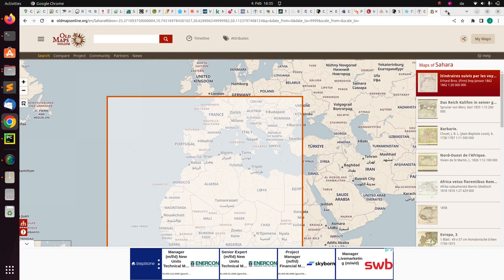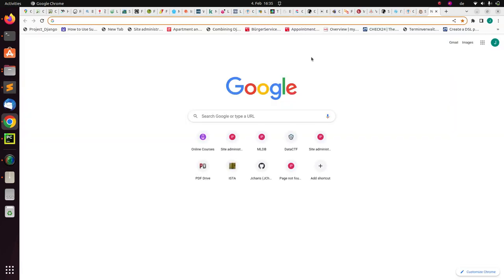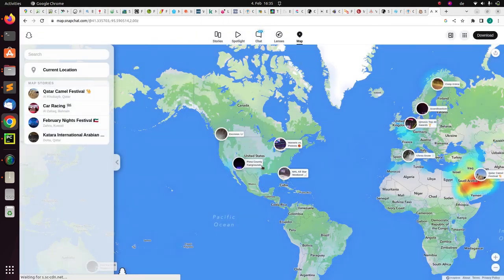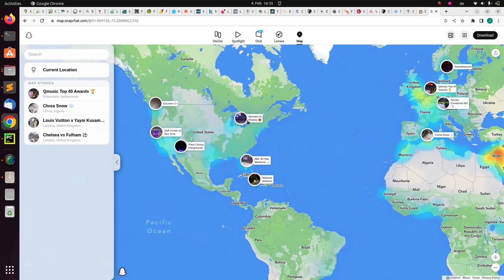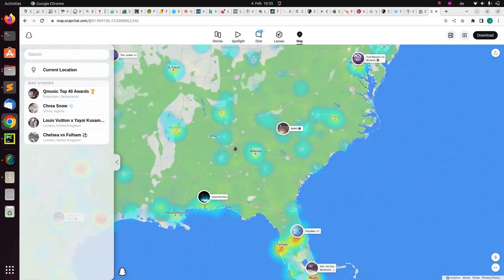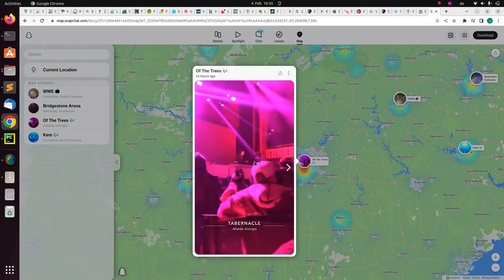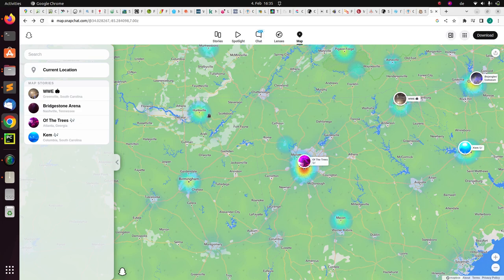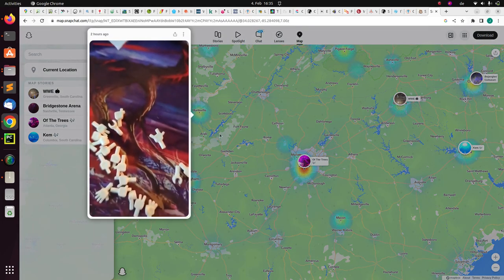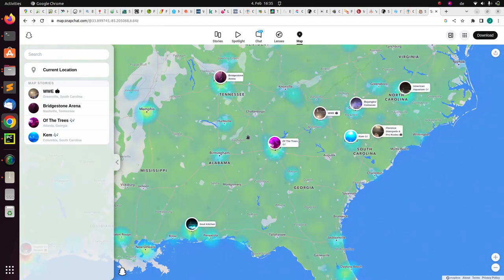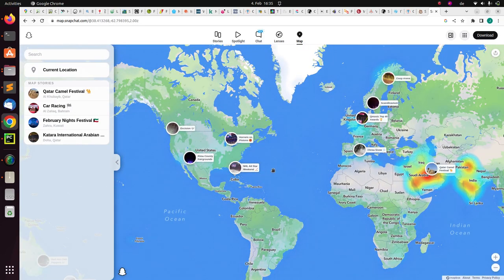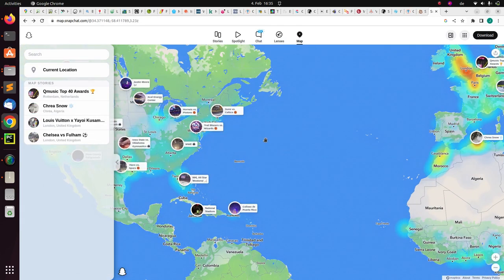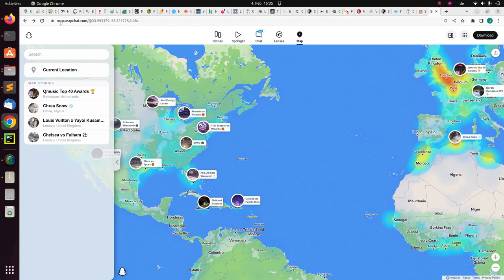Now for social media — Snapchat has a map at maps.snapchat.com where you can see in real time what people are posting on Snapchat in different parts of the world. You can click on a post and see what the person just posted. This is a very nice feature and I wonder why Facebook or Instagram did not do something like this.